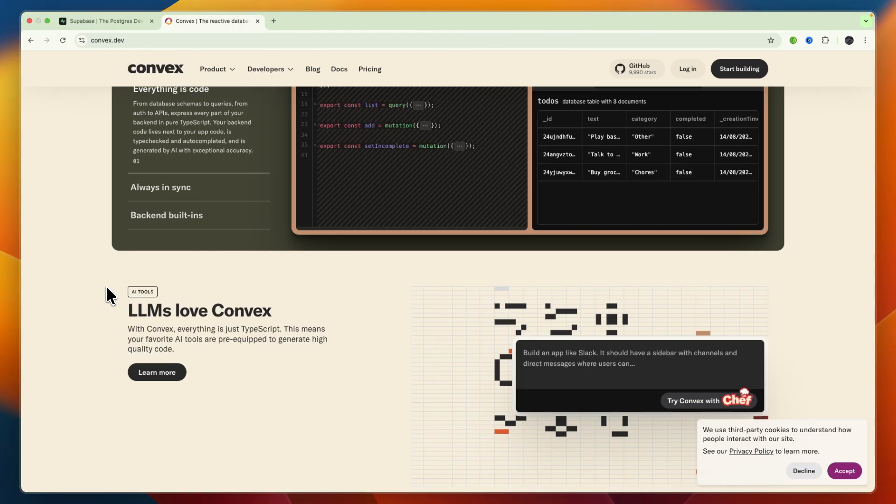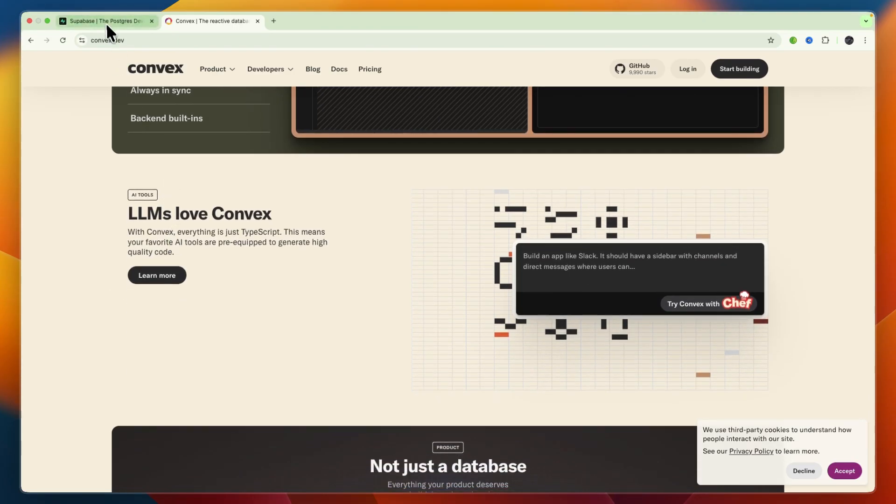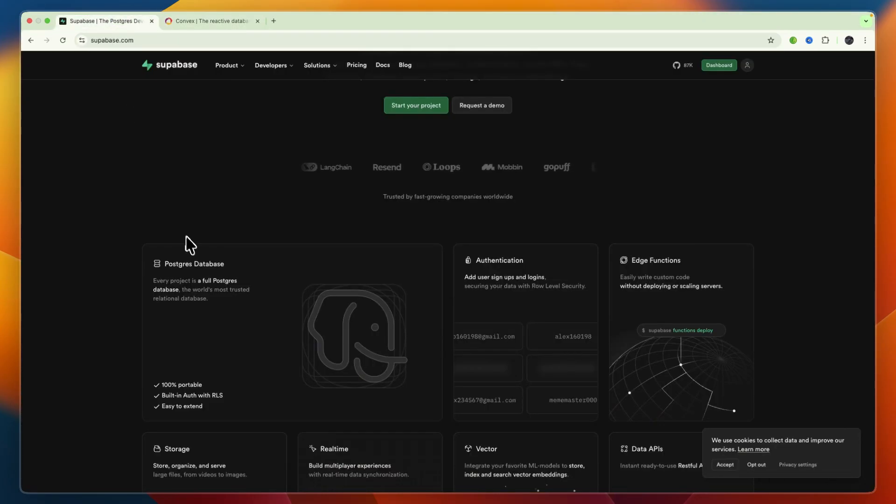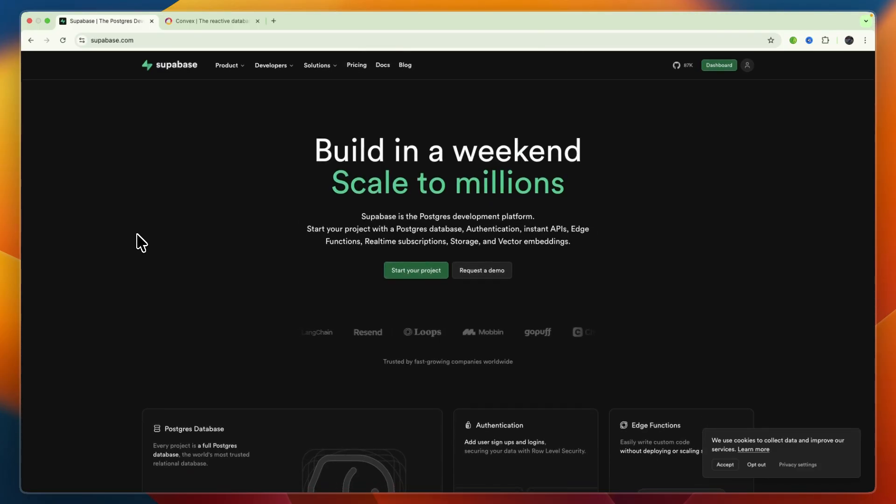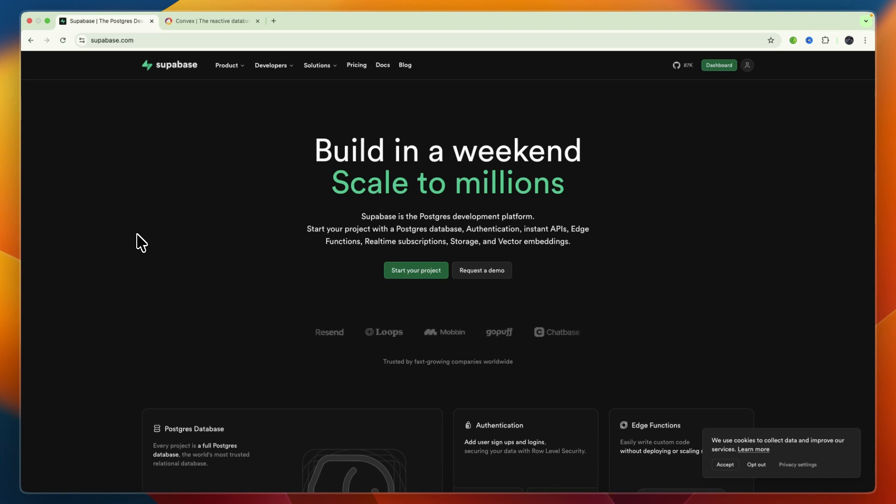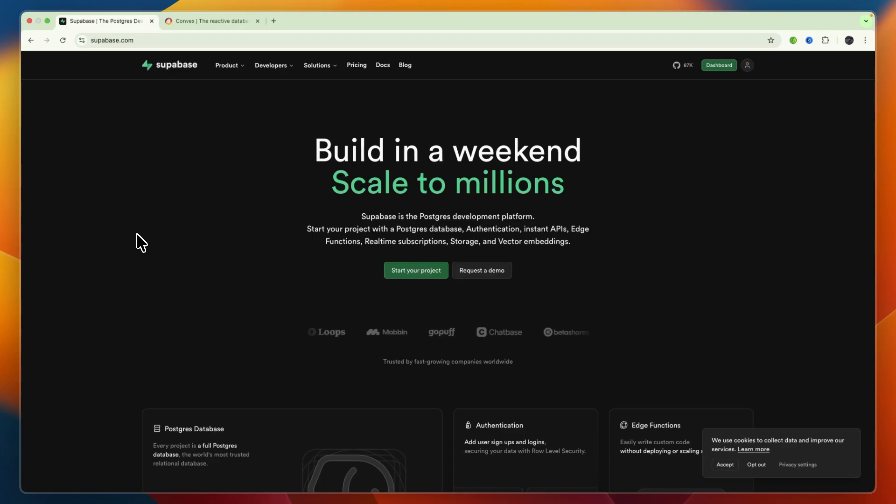So overall, which of these may be best for you? First, I would choose Supabase if you prefer SQL relational databases and complex queries, if you need robust authentication and file storage out of the box, or if you want cloud-managed Postgres with optional local development.